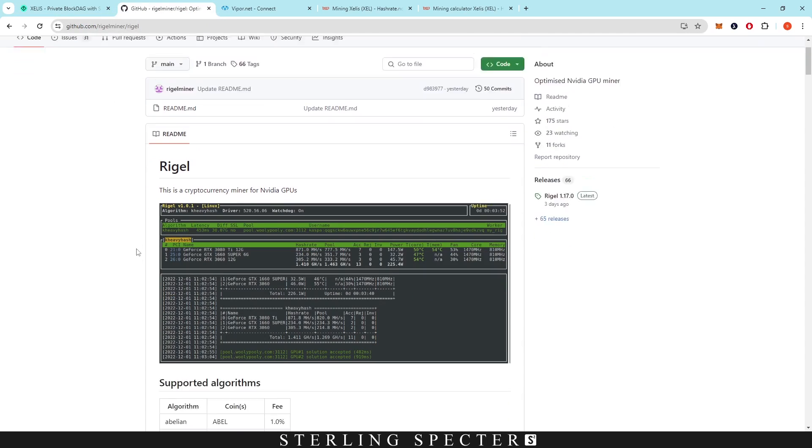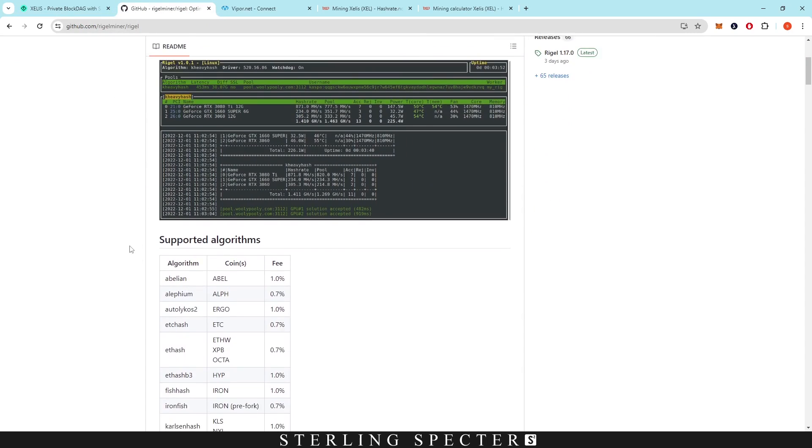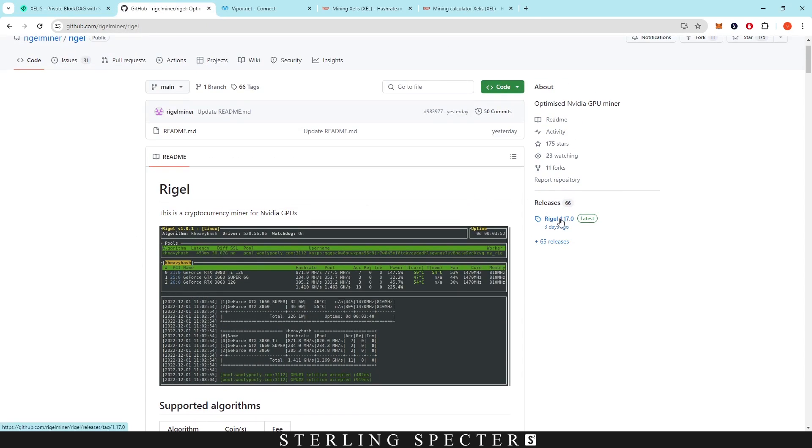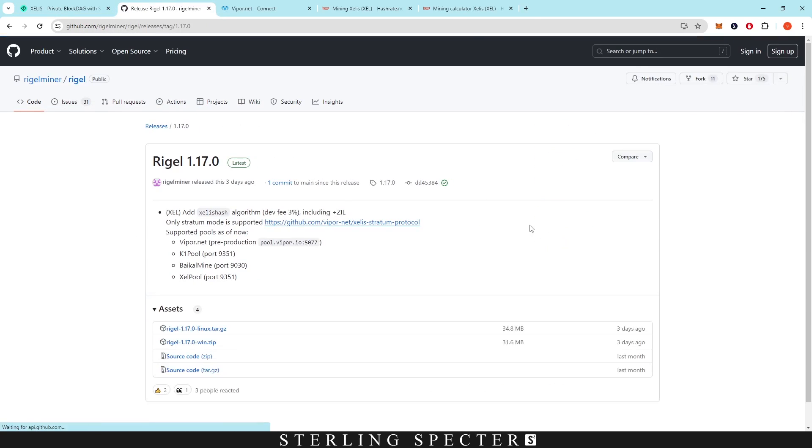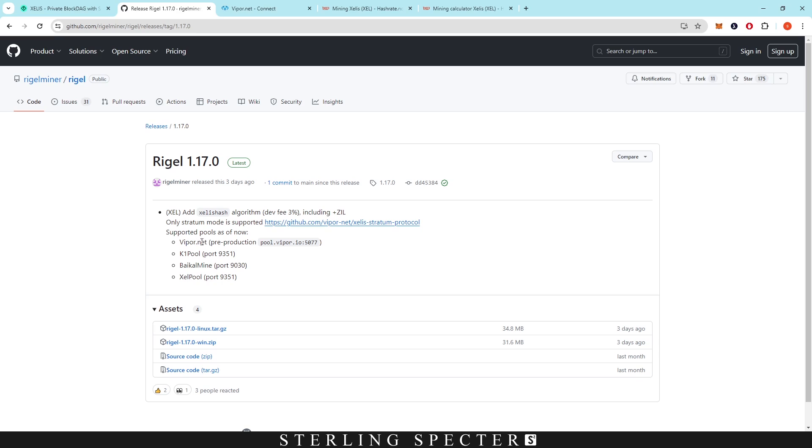Today we're using Regal Miner. In the latest releases they added Xelis Hash, which is the algorithm for this coin with a 3% dev fee including plus Xelis, so we can get a little bit more on that as well. There are pre-approved supported pools as of now.